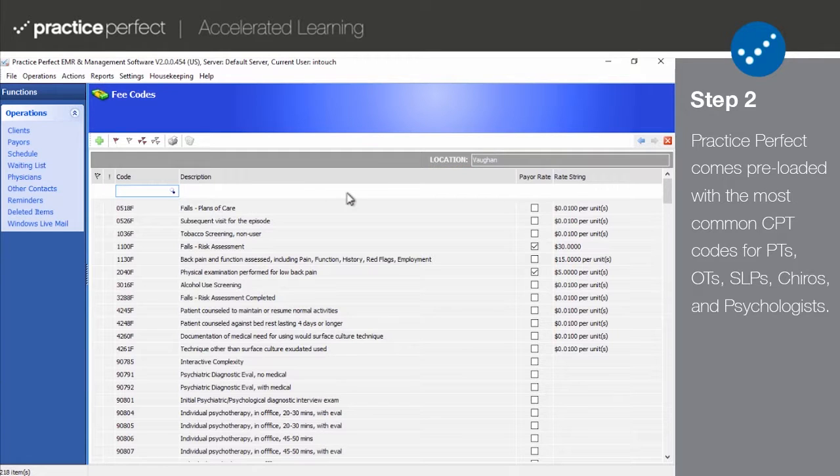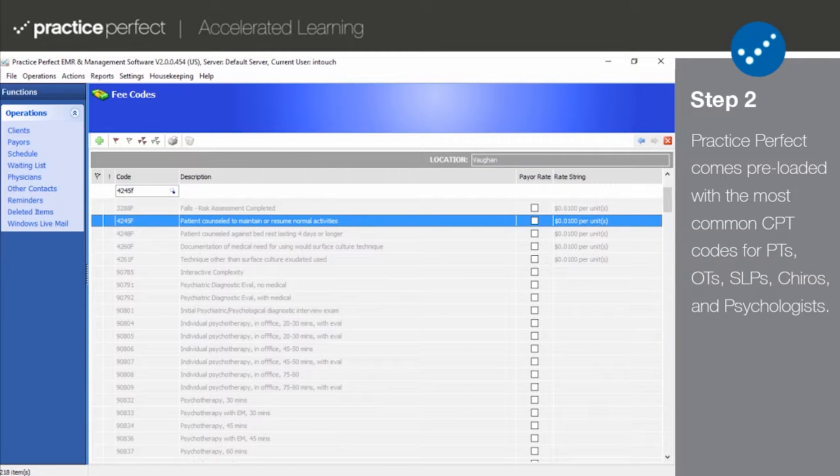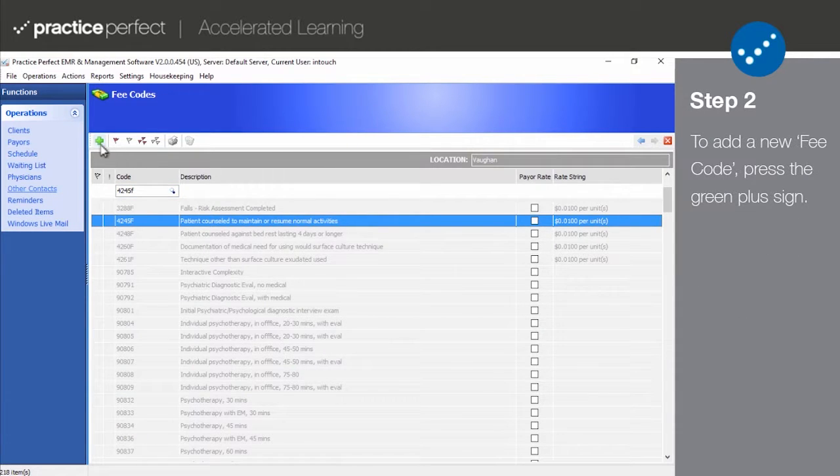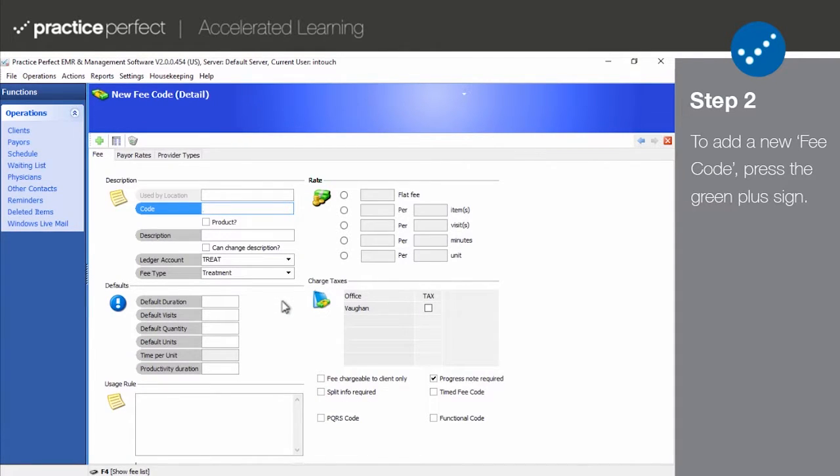You can also use a search bar at the top of the list to easily find a specific fee code. To add a fee code, select the green plus sign from the function bar.